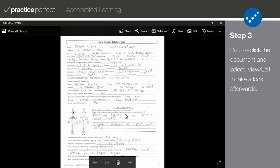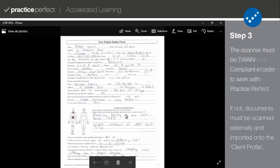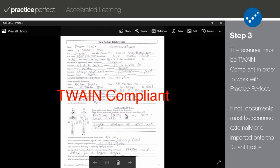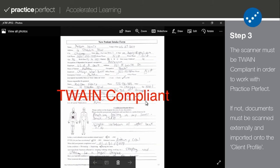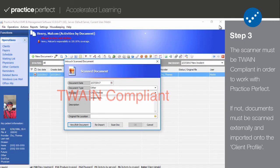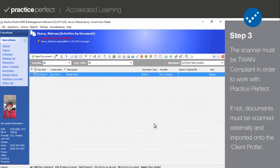We must also mention that not all scanners are compatible with Practice Perfect. If you are purchasing a new scanner to use with Practice Perfect specifically, be sure that it is Twain compliant and that you can return it afterwards just in case it doesn't work out.